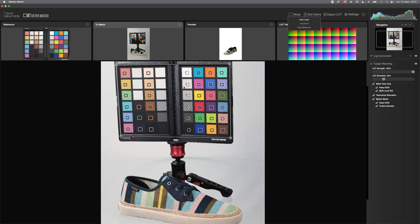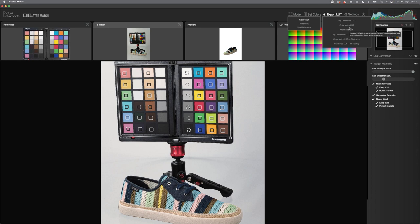From MasterMatch, you can export as a LUT or ICC profile. Export options include: save the LOG conversion LUT, the color matching LUT, or the combined LUT (which stacks both). In this case, since the LOG conversion section is inactive, the combined LUT is identical to the color matching LUT.